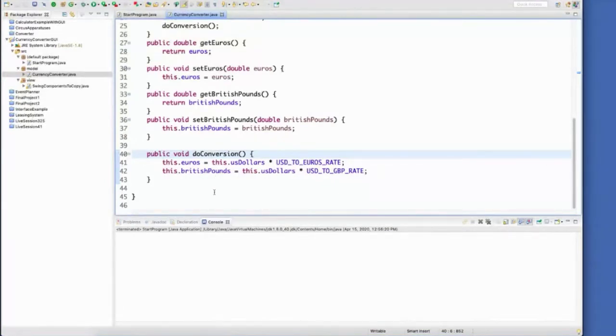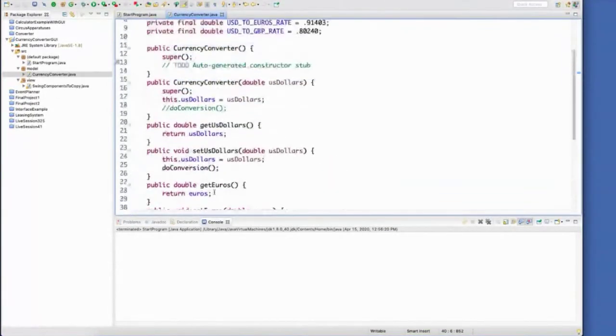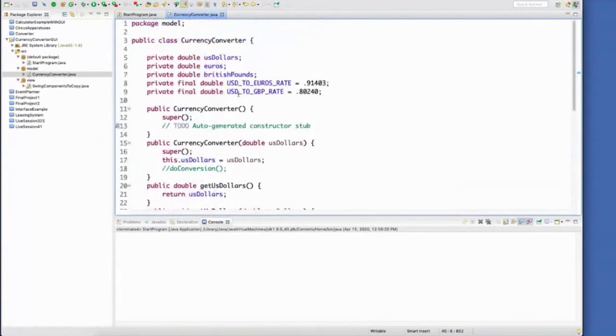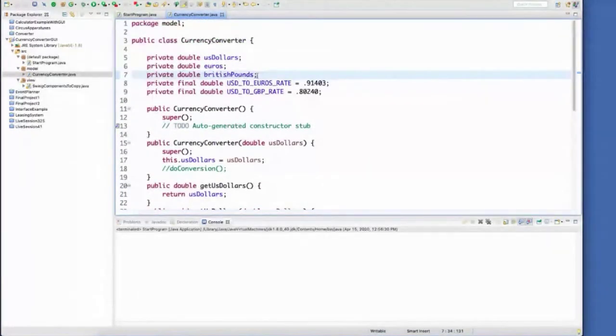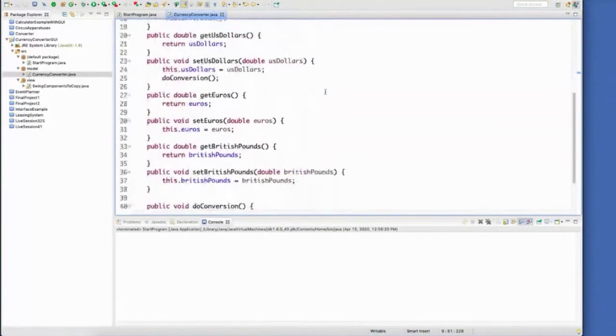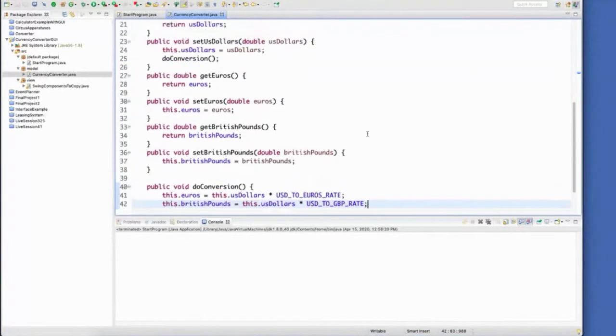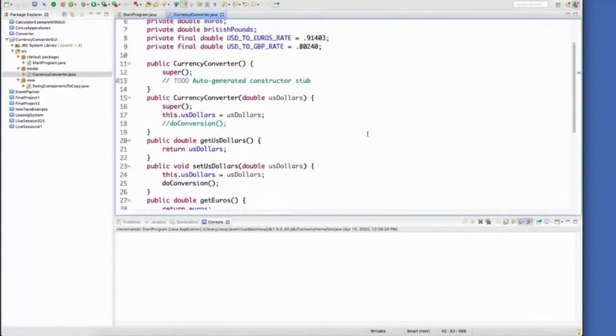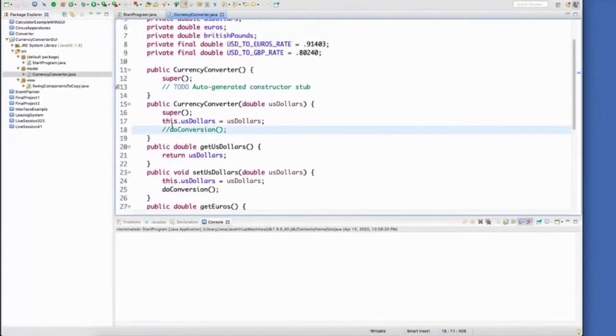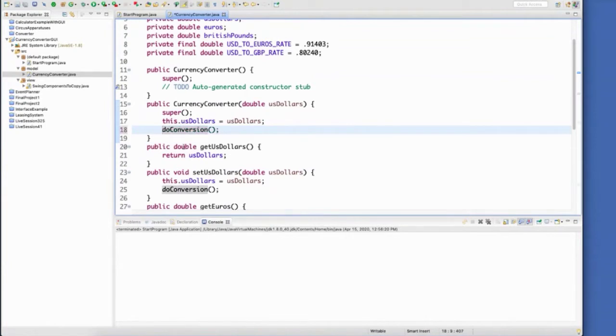Now, the cool thing about this is if I decide to grow this program and maybe add in the yen, I could just create a new instance variable, create a new final variable, and then add in the calculation down here to the end, and I wouldn't have to do anything else to my getters or my setters. I have this commented out right now so that you can see.